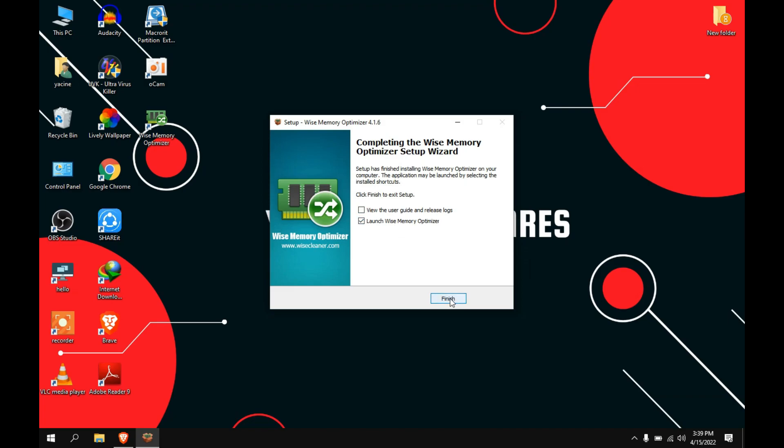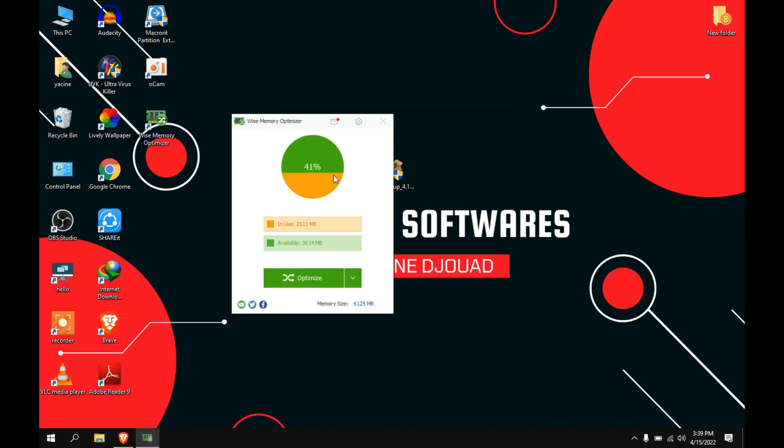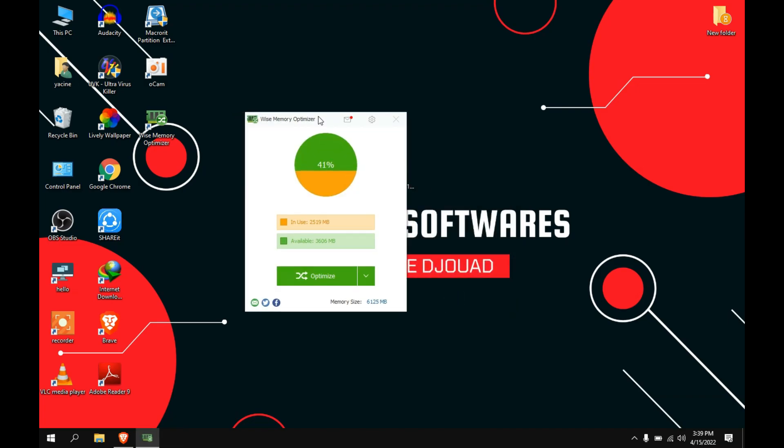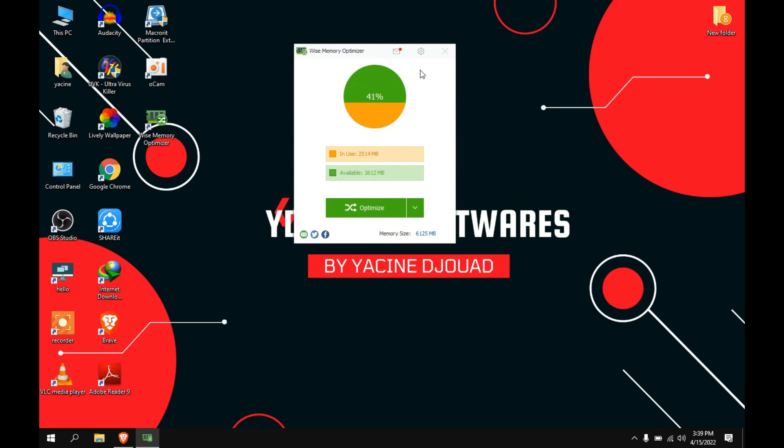Click on finish to launch the program. As you see, I am using about 41 percent of my memory. To optimize that, just click on the optimize button.